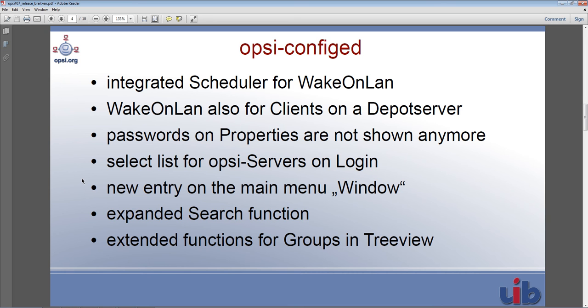I want to talk about more new features as well — for example the select list for Opsi servers on login, the new entry on the main menu window, the expanded search functions, as well as the extended functions for groups and the tree view.